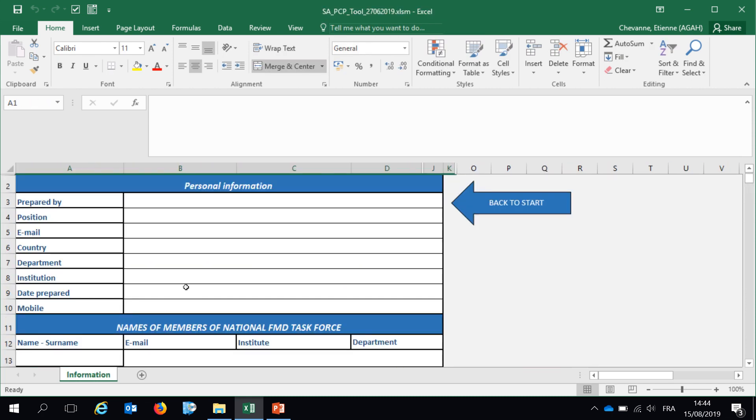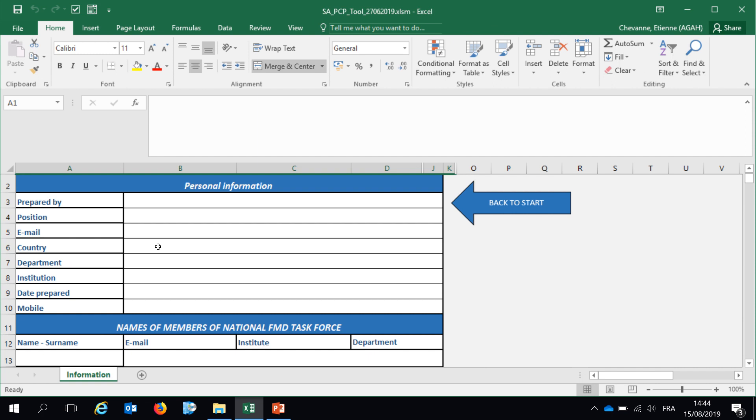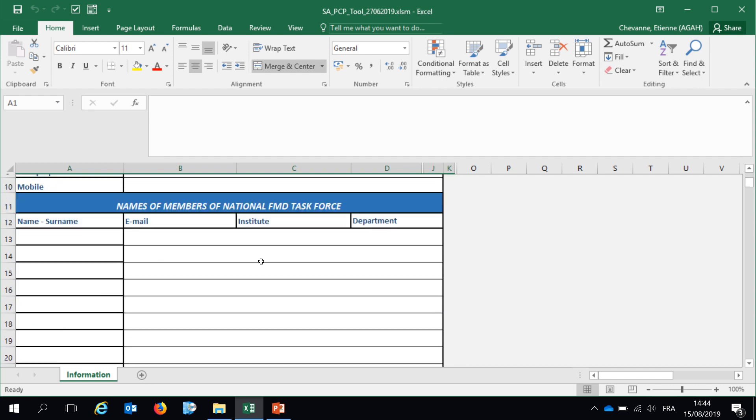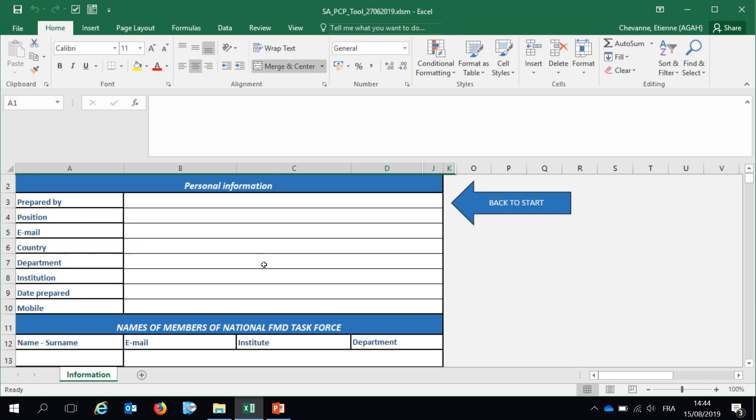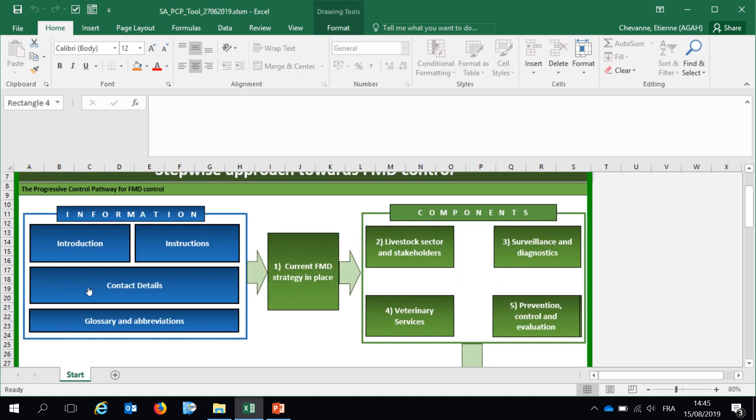Contact details are needed for the person or the officers that are filling this tool on behalf of the veterinary services. This section is very important. If ever we have any feedback on the self-assessment, then we can reach the person in charge.